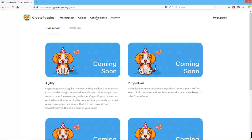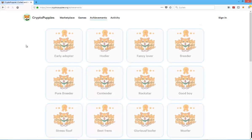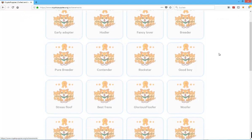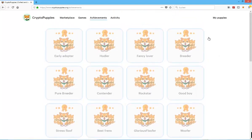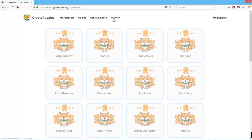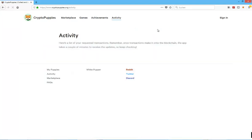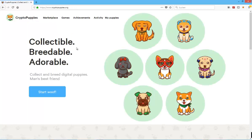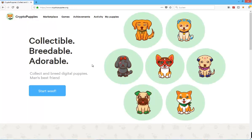They'll also have achievements, as you can see here, just to make it more attractive to hold and play the game and hold these digital assets, these CryptoPuppies. You can also see activity later down the line. This game compared to CryptoKitties is at a really early stage.